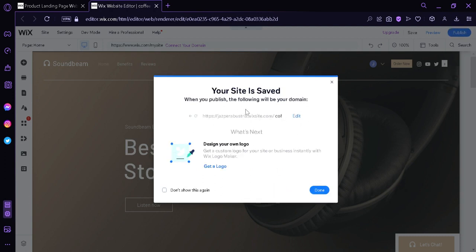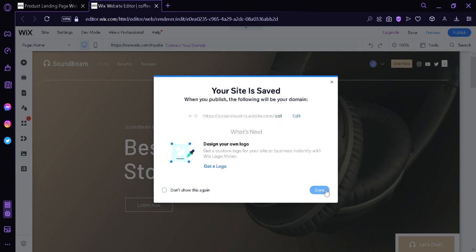And this is our following domain over here. We can click on edit and we can change the information we have over here. We can also design our own logo by clicking on this option over here. And we're simply going to click on done.